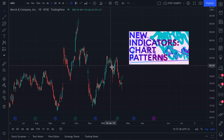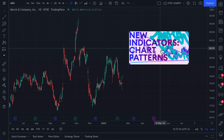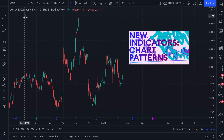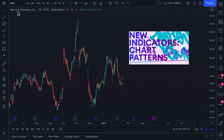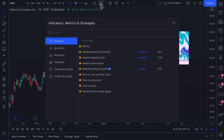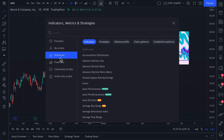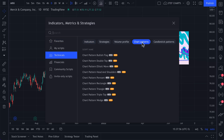Ladies and gentlemen, it's time to automate your technical analysis. Check this out — here's a chart of Merck, MRK. We go up to the Indicators, Metrics, and Strategies menu and click to open it. Let's go to Built-in, Technicals, and then Chart Patterns.